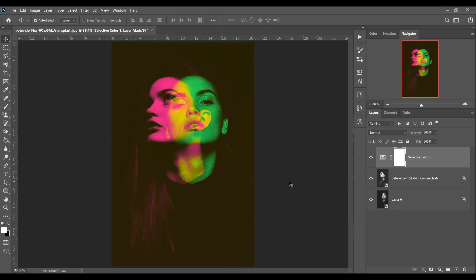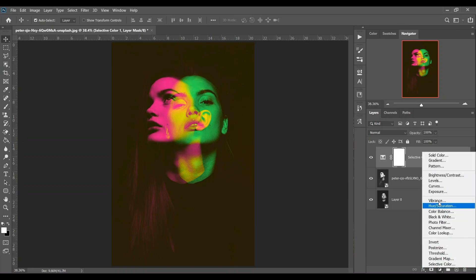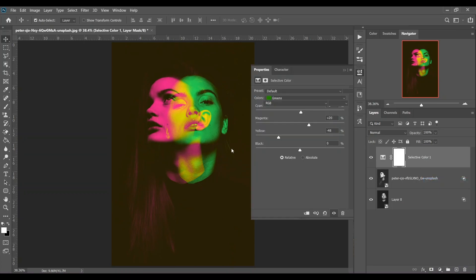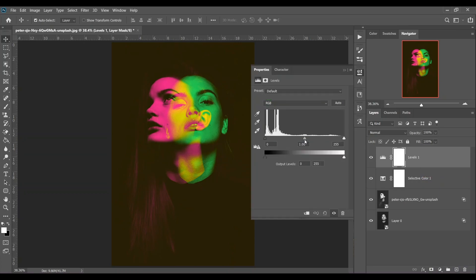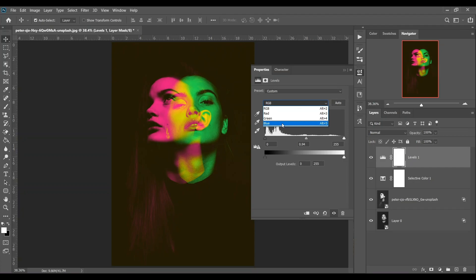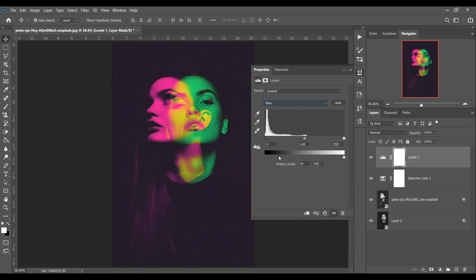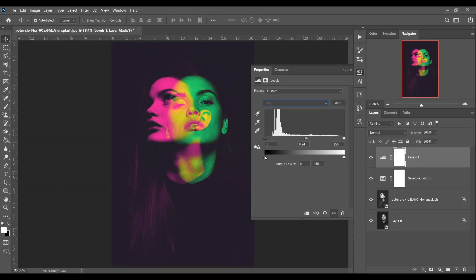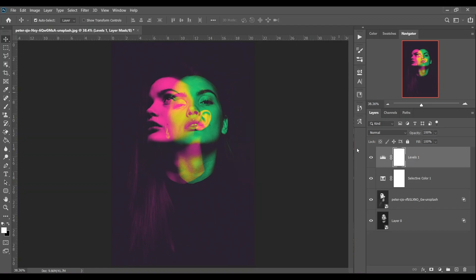Now I'm going to create a faded look, so go to the levels adjustment layer and bring this point just a little bit to the right. Select here blue and click on this point and drag it to the right. Look at this - it creates more depth and more drama. Go back to the RGB again and make this slide a little bit to the right. I think this is fine. Look at this - this is the before and this is after, it creates more drama.